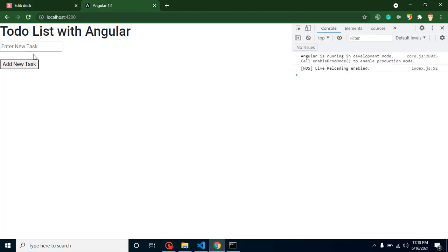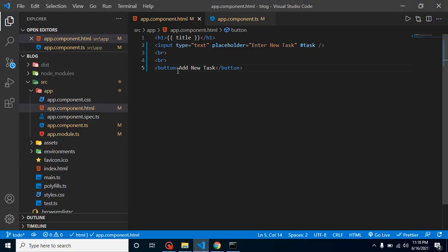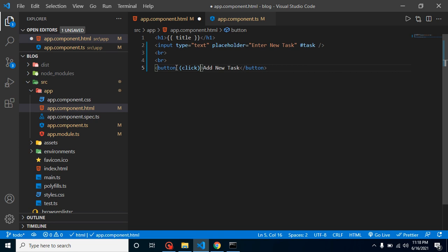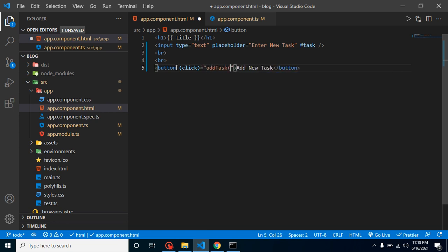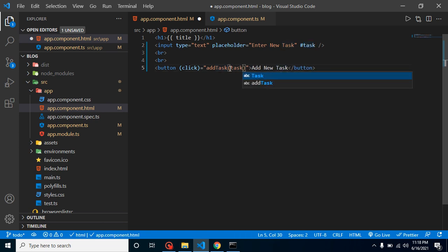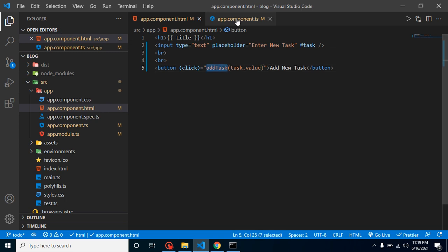Now let's see what we are getting on our screen — we have a text box and a button. Whenever we click this button, the value of this text will be saved in our array and populated as a list of tasks. Let me call a function on the click of the button. Let's define the click event and make the function name 'addTask', and here we are going to pass the value of the text box using the 'task' id — so just put 'task.value'.